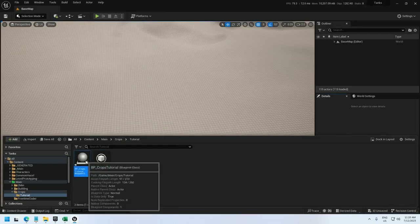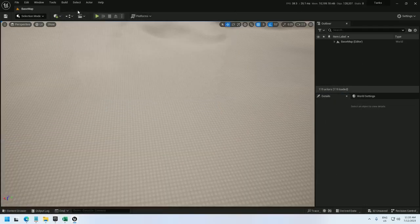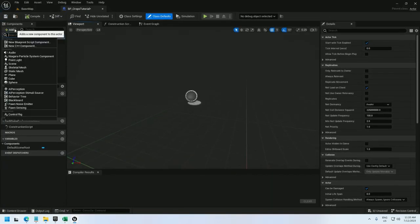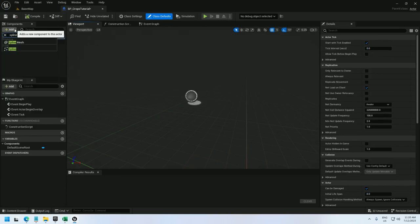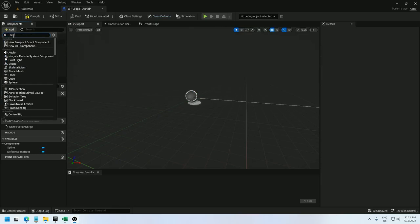Open up the blueprint and in the blueprint you're going to need a spline, and I'm going to add a PCG component.